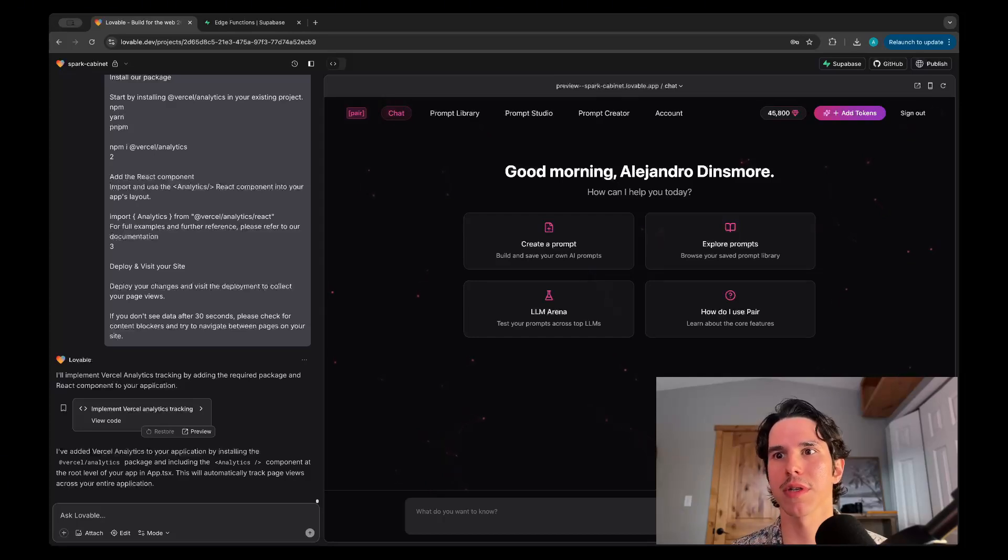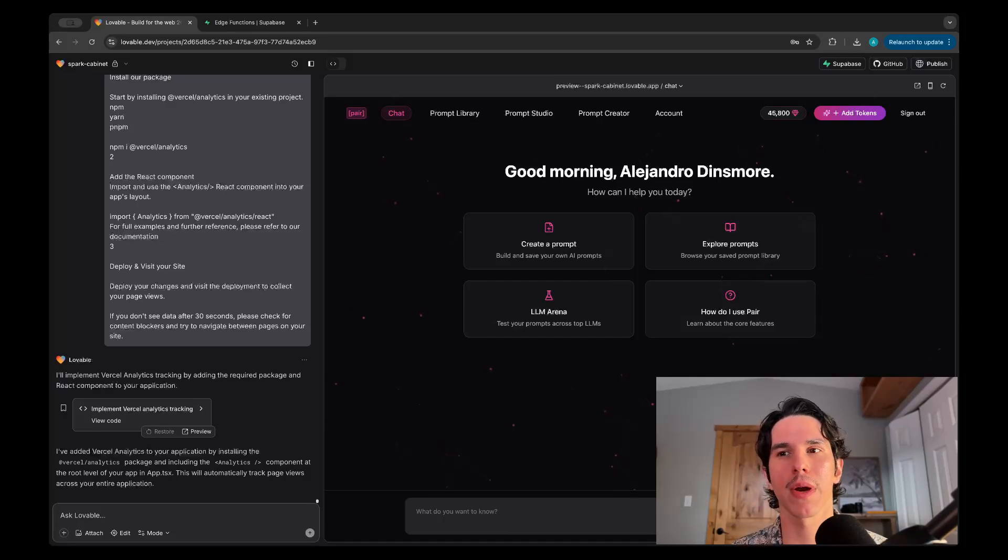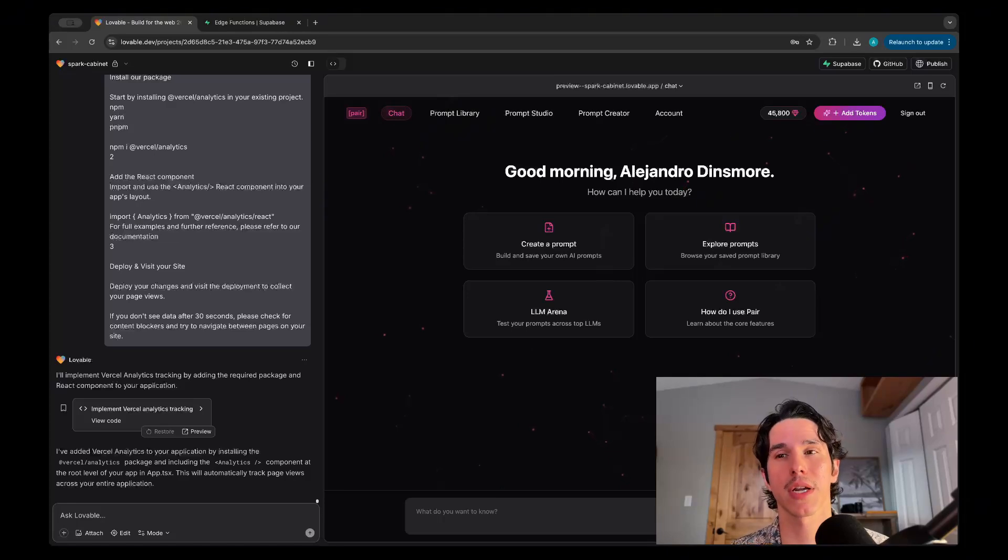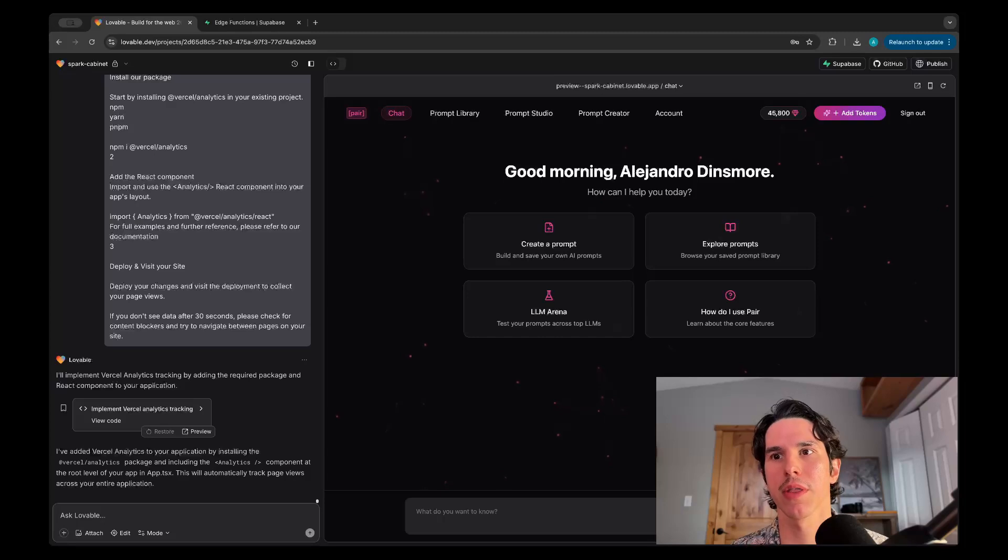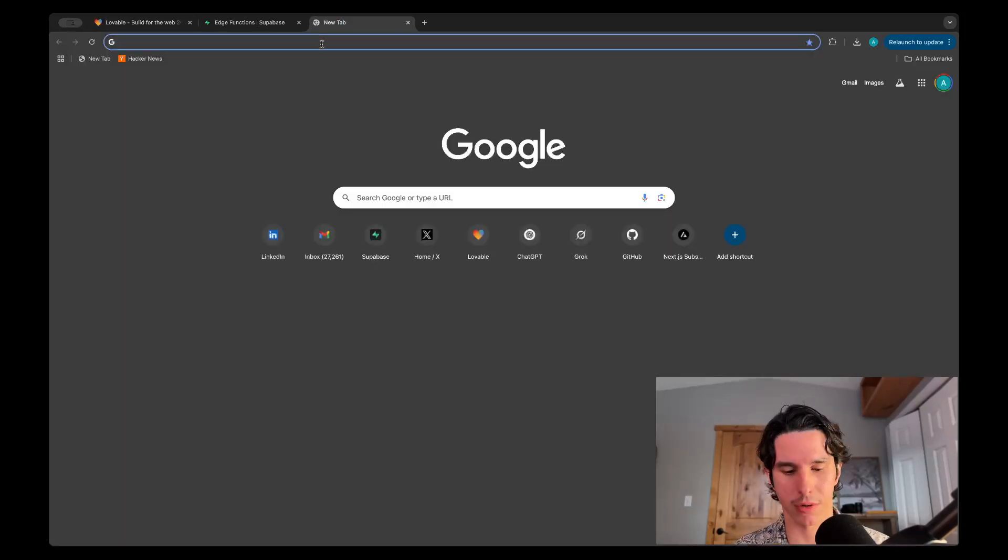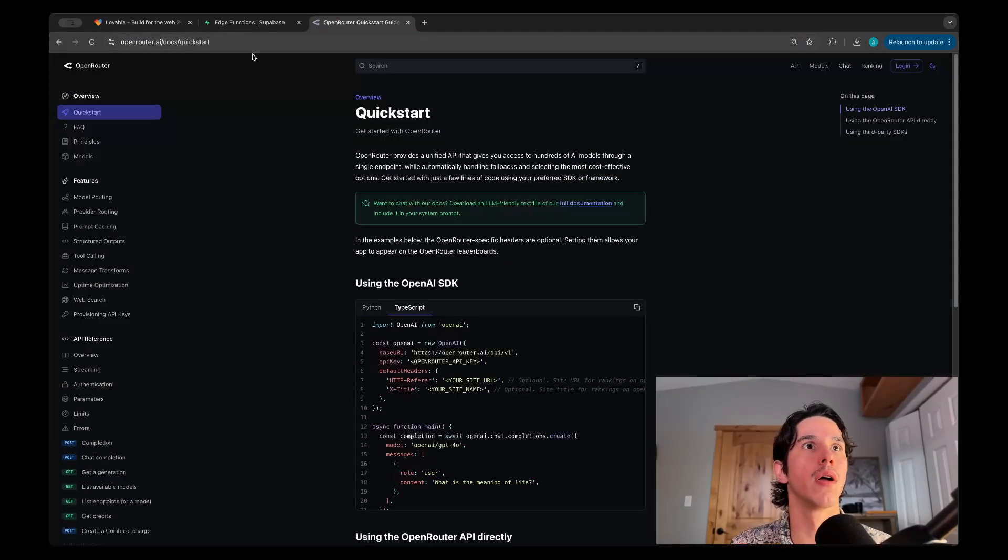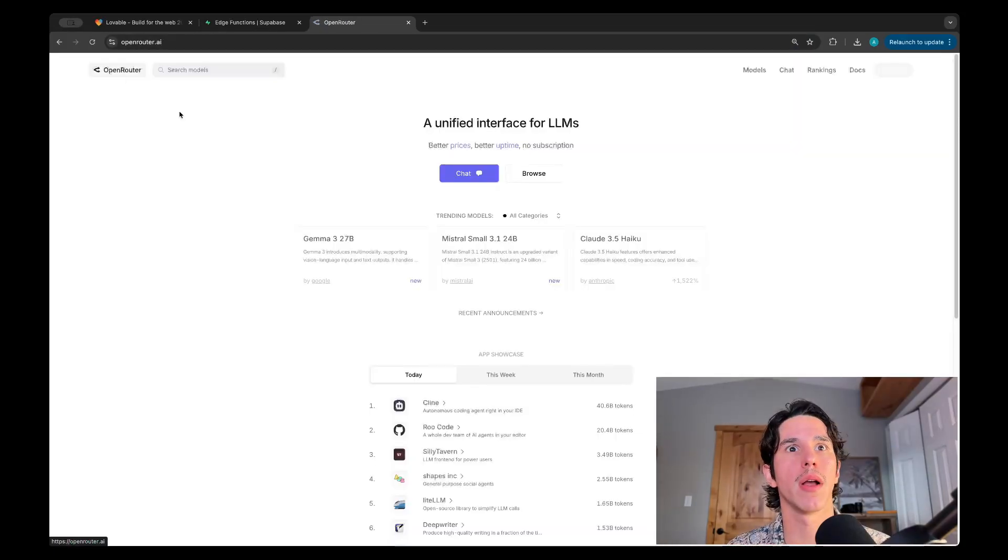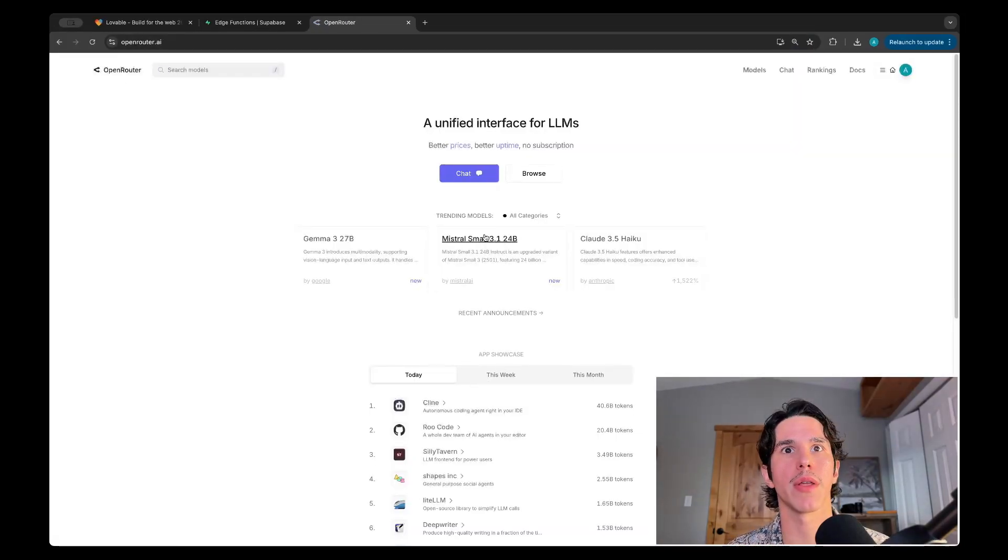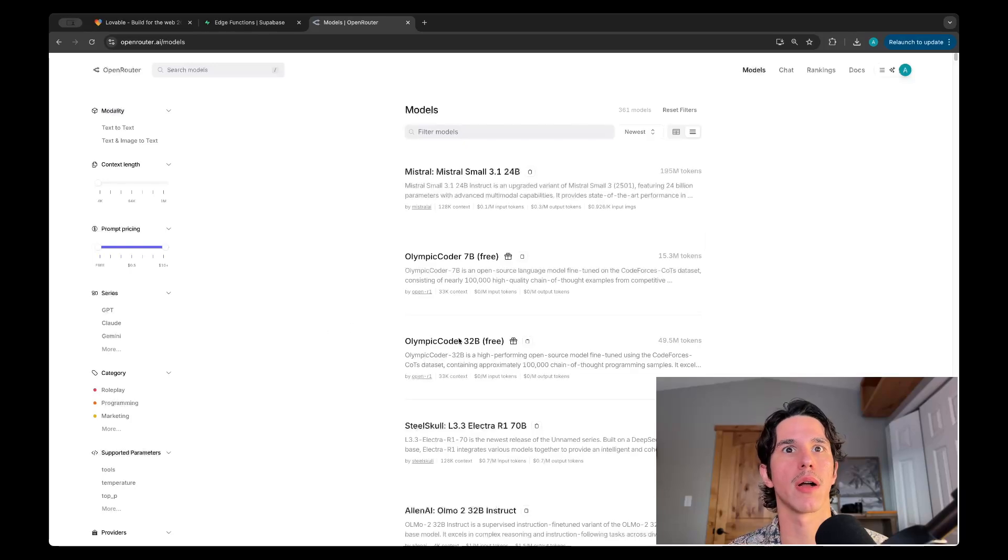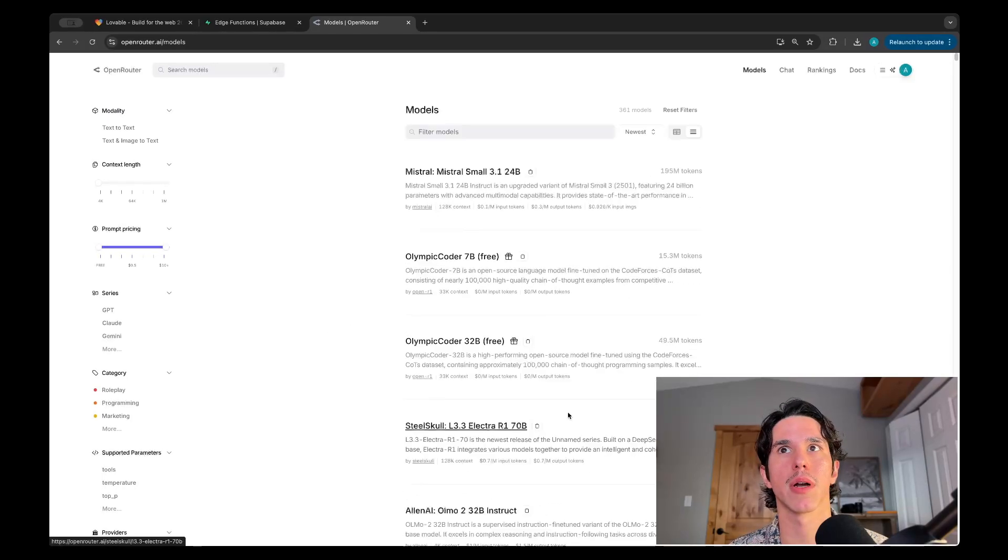The other thing I wanted to show off is through edge functions. I've been able to integrate something called Open Router. Open Router is kind of like a central API for, as far as I can tell, all the models that you can access via API. These are just four that I've chosen, but essentially you can go to the Open Router website and integrate with any of the models that they have available here, which seem to be pretty extensive.